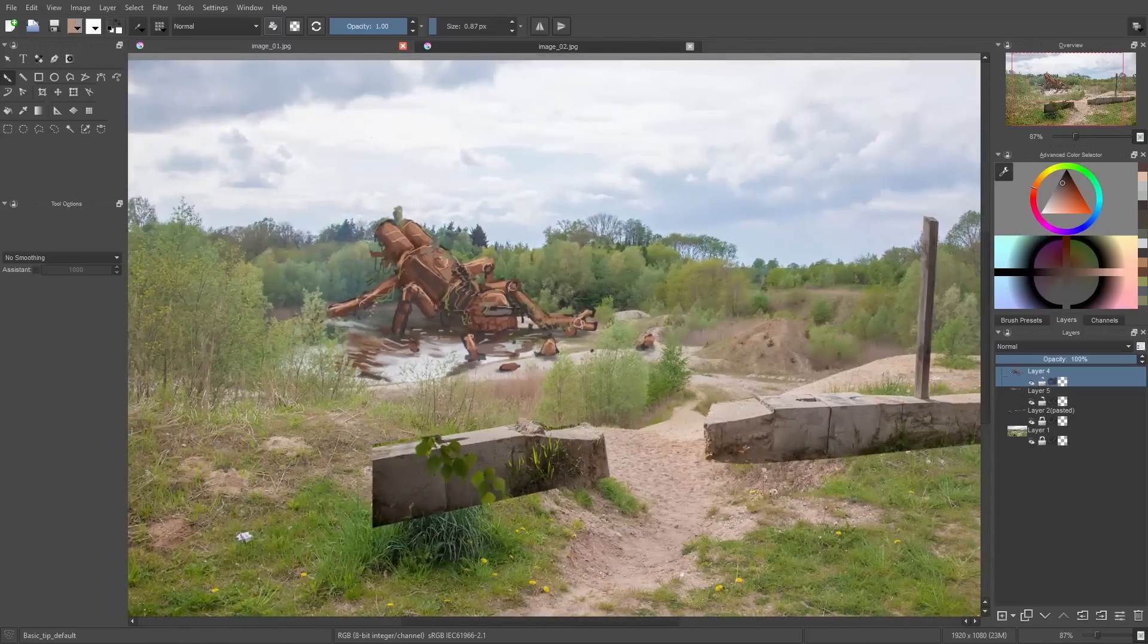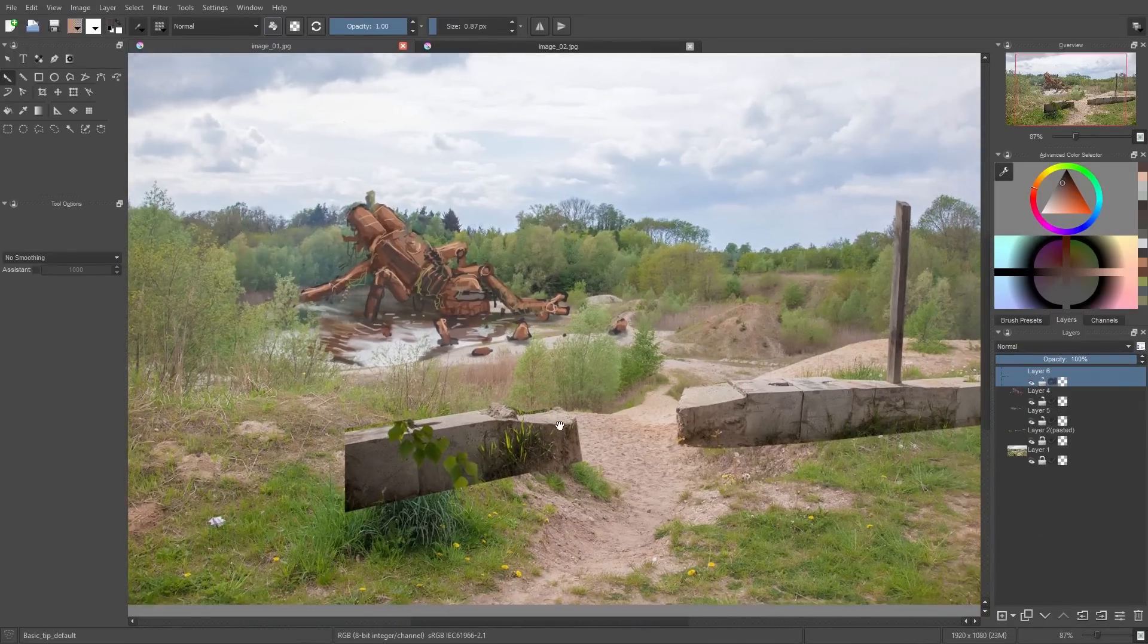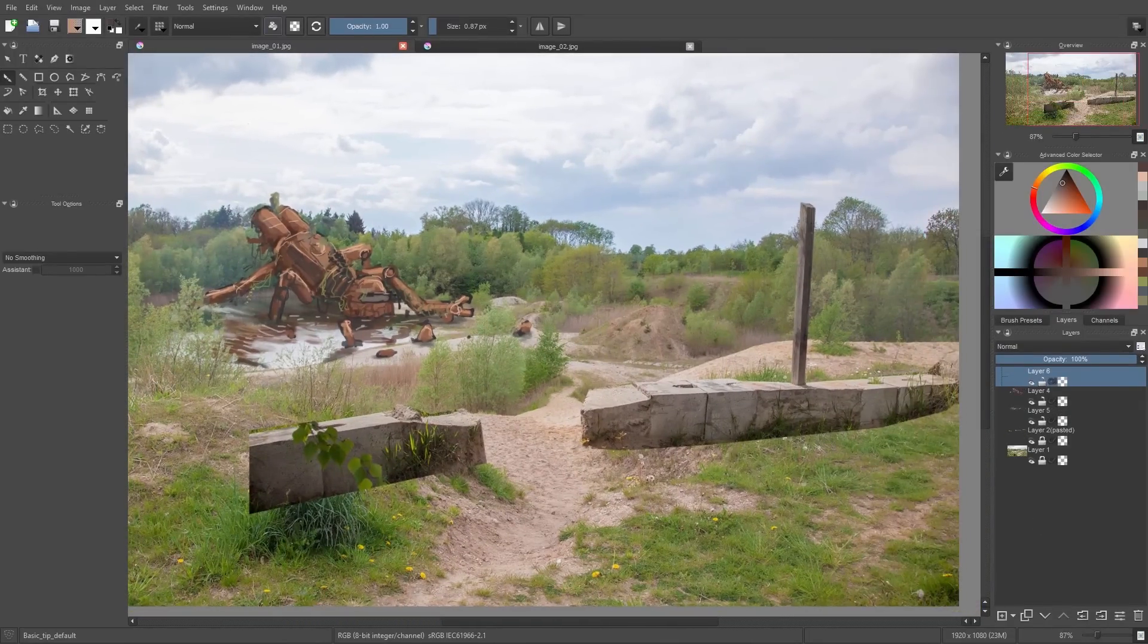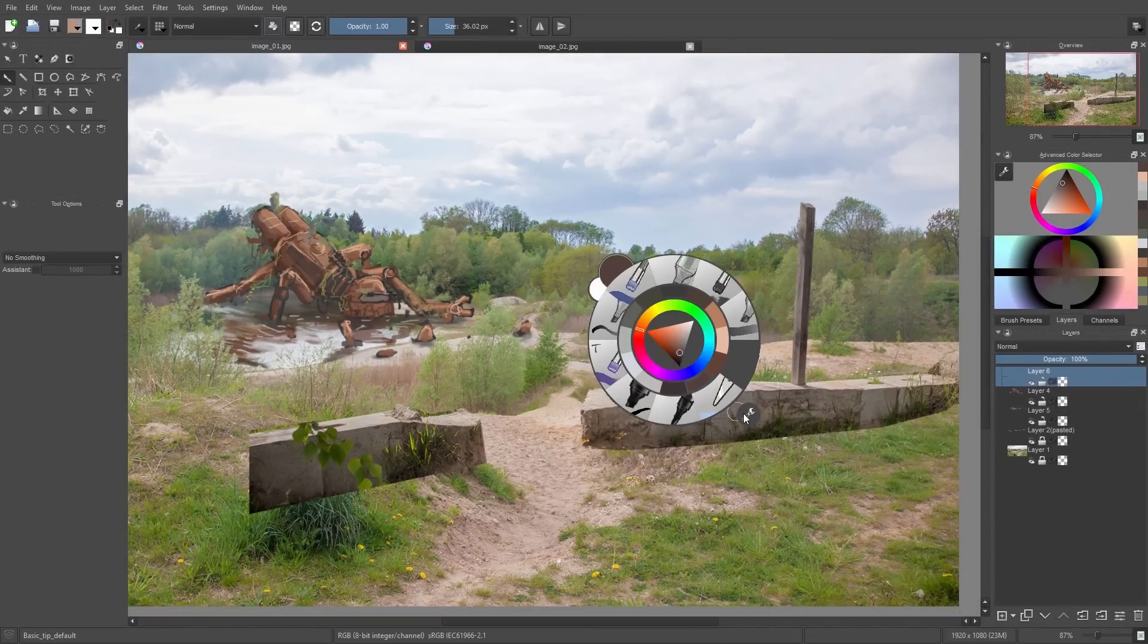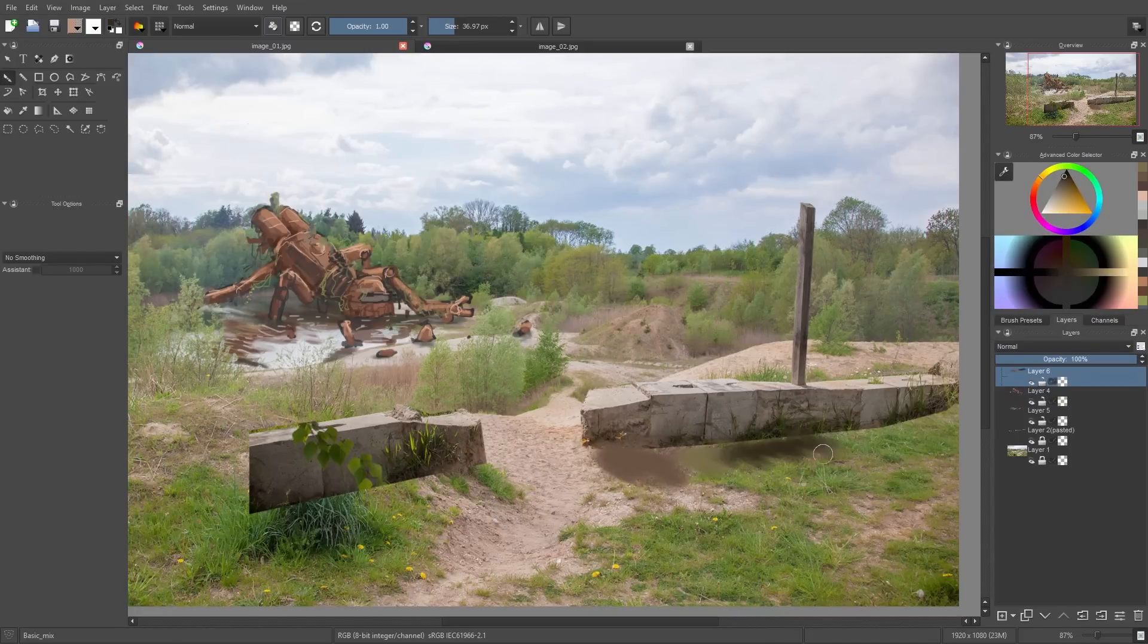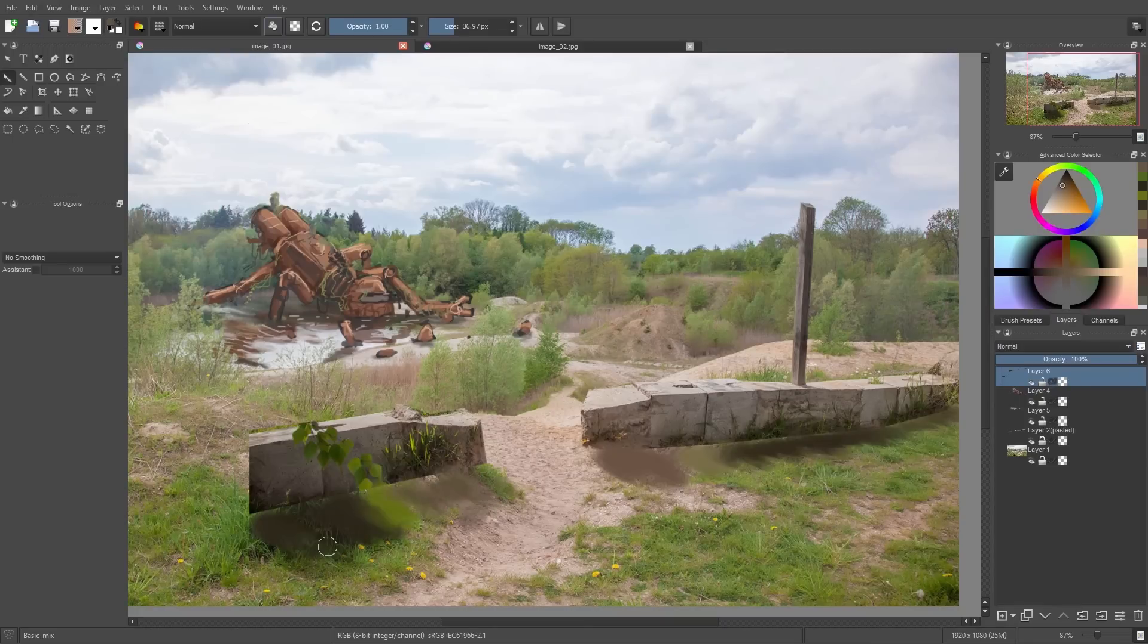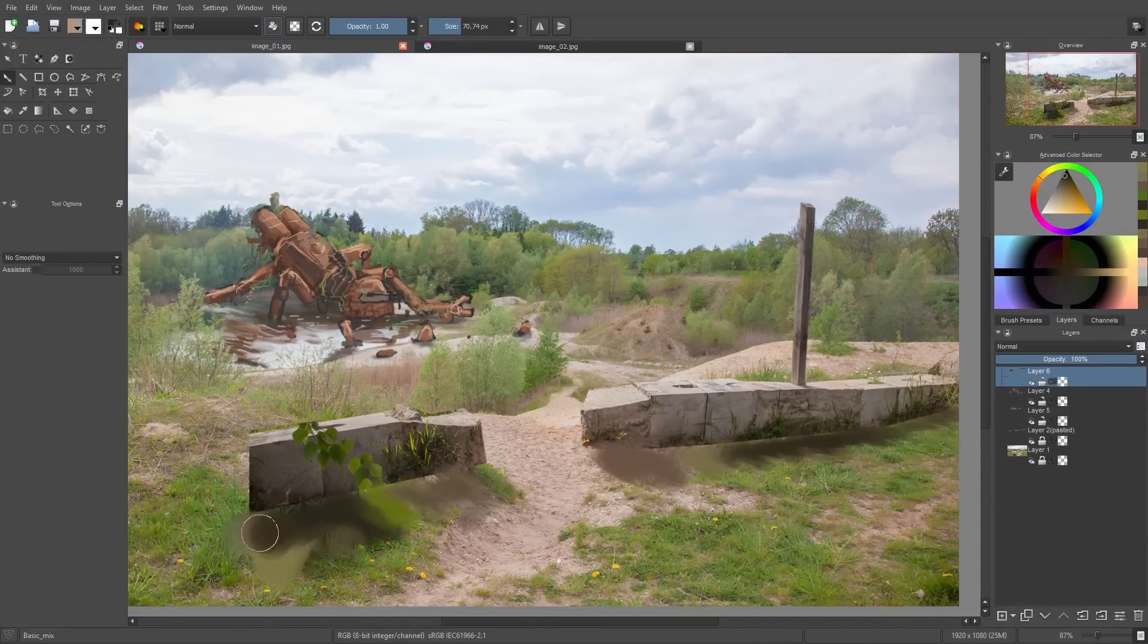Now I zoom out a bit and you can see the concrete blocks didn't really fit to the ground below. And because of that I simply pick some colors from the ground and the concrete and try to blend the blocks into our scene a little bit better.